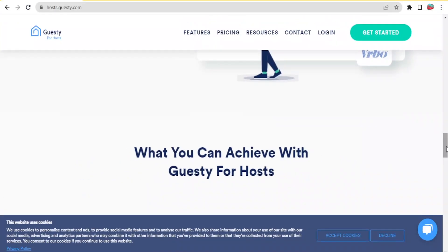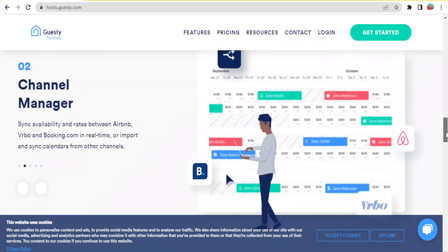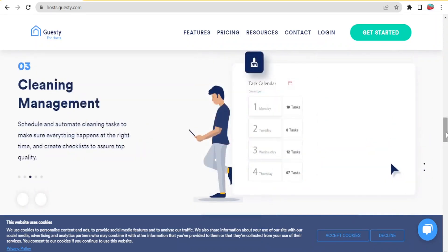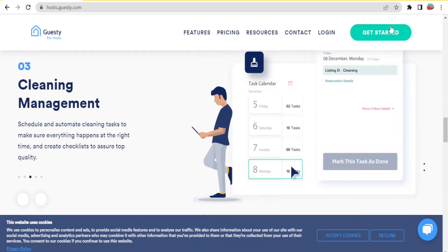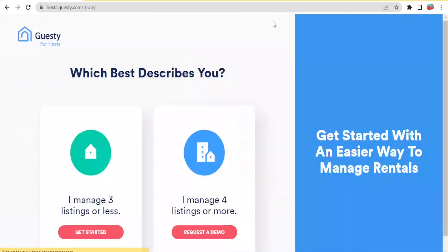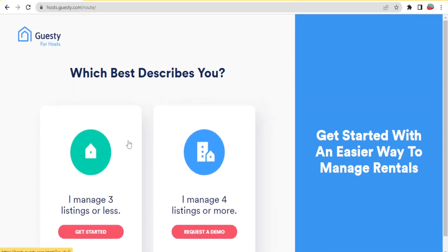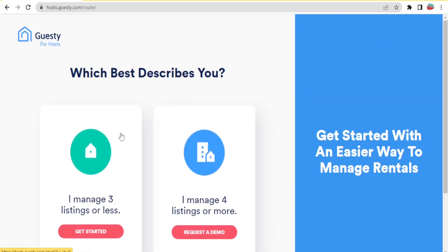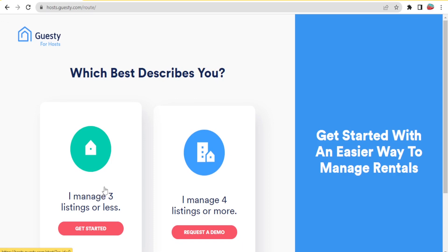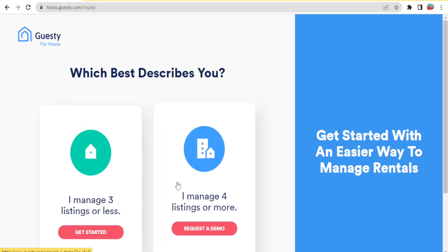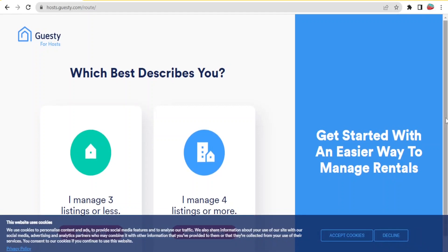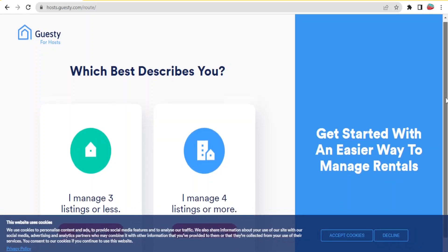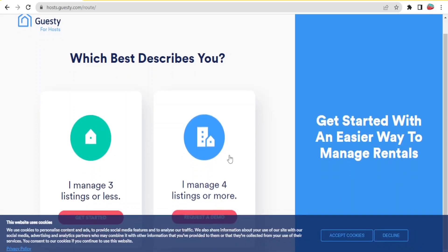To get started, you simply go to hosts.guesty.com, then you click on get started here and it will bring you to this site. In this case, you are going to select what best describes you - for instance, I manage three listings or less, or I manage four listings or more. You'll click on the one that best describes you.